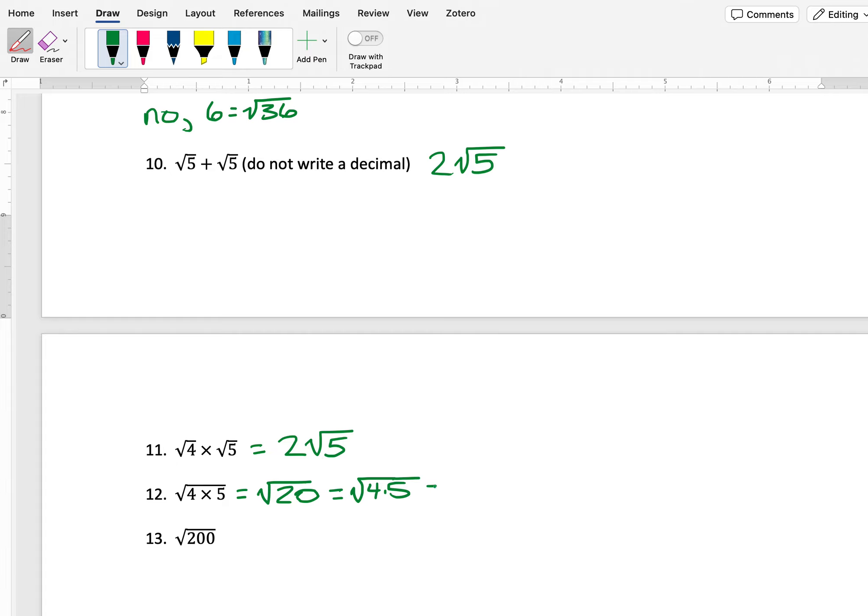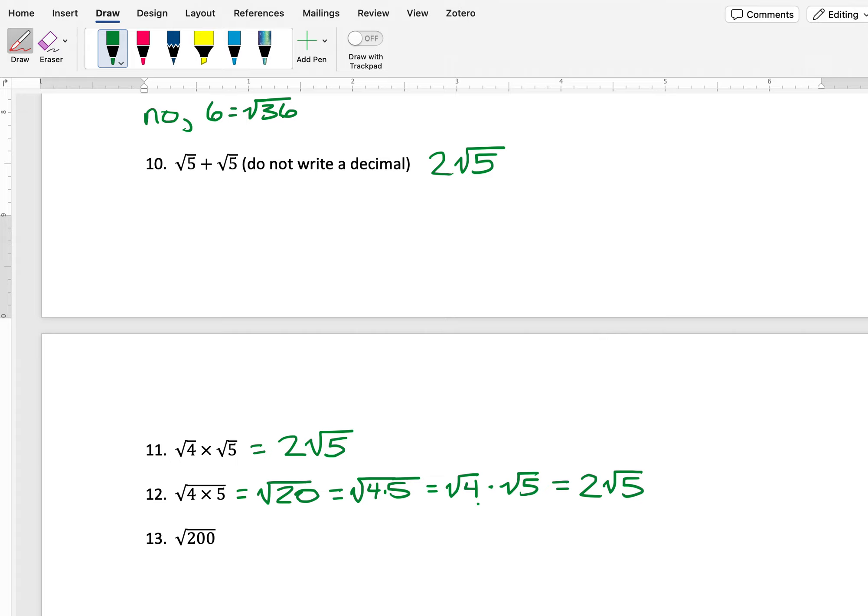So that's equal to square root of 4 times 5, which is equal to square root of 4 times the square root of 5. I know the square root of 4 is 2, so I can write it this way: 2 times the square root of 5.